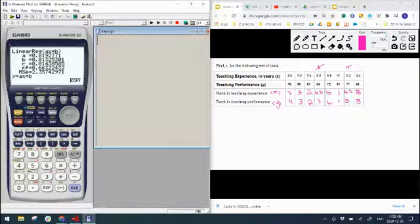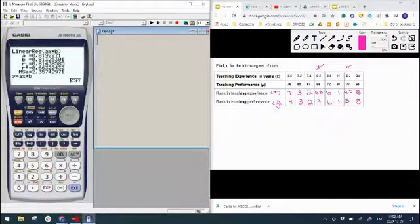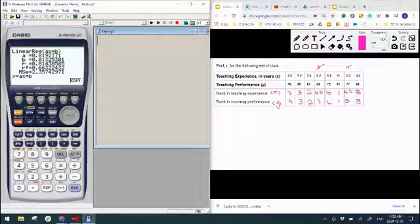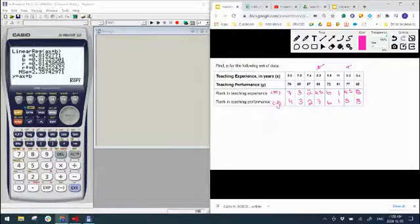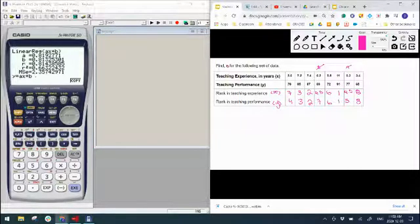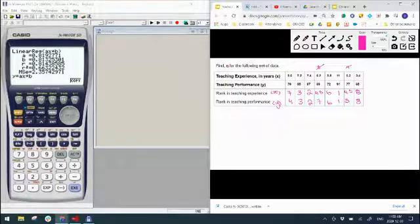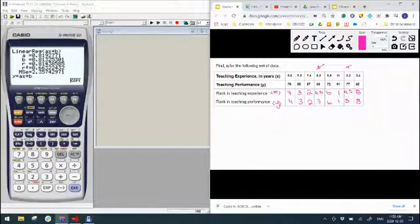And there we have it. This r is now our rs, so this should be—and I apologize—find rs. So we would say that rs equals 0.814.